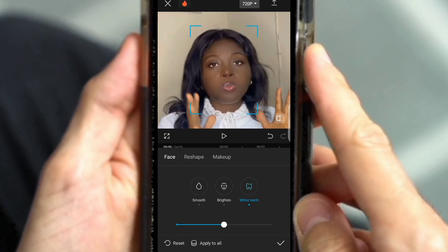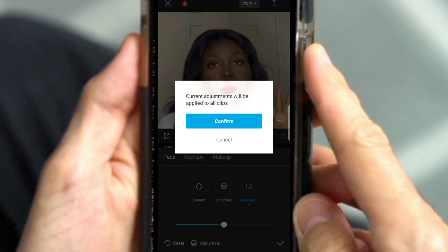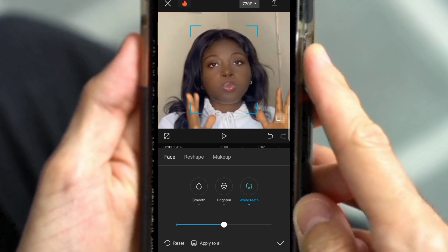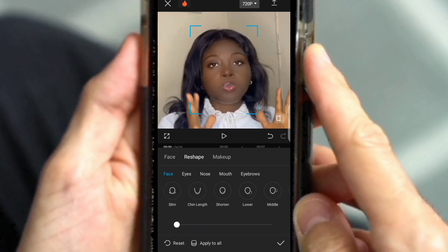Remember, I have just one clip, so I made it the same for this feature. But if you have more than one clip, I advise you to click on Apply to All. The next thing you can actually do is reshape your face, but reshaping the face is something I don't normally do.